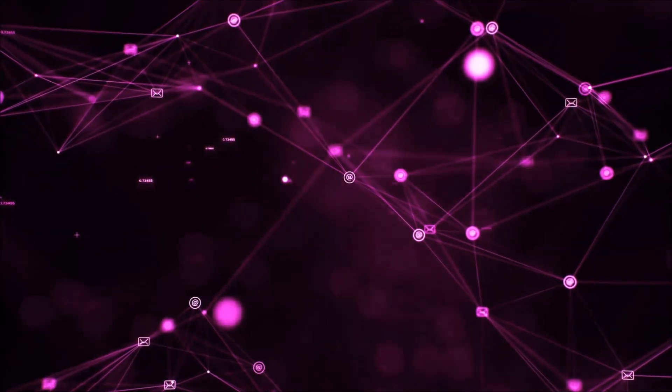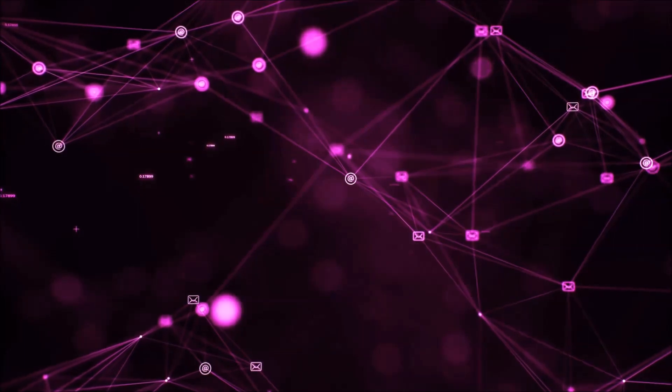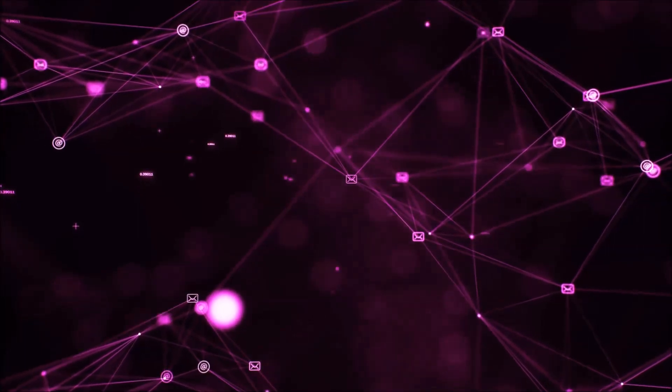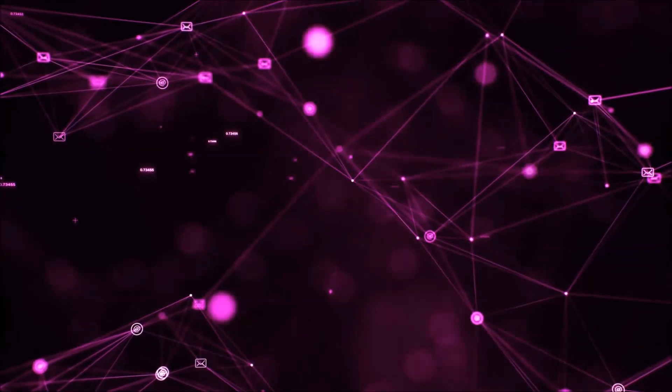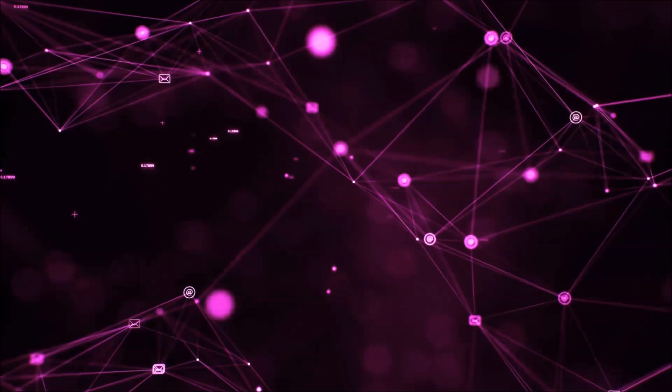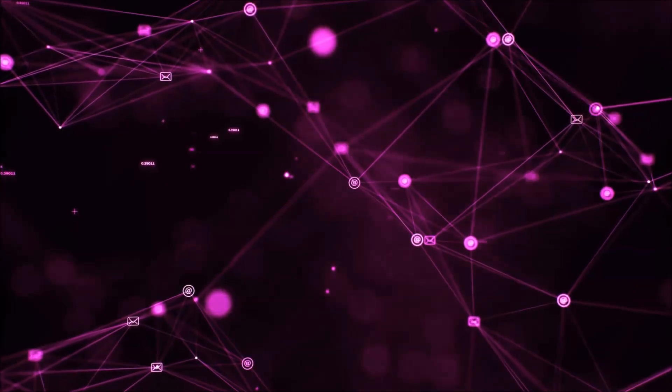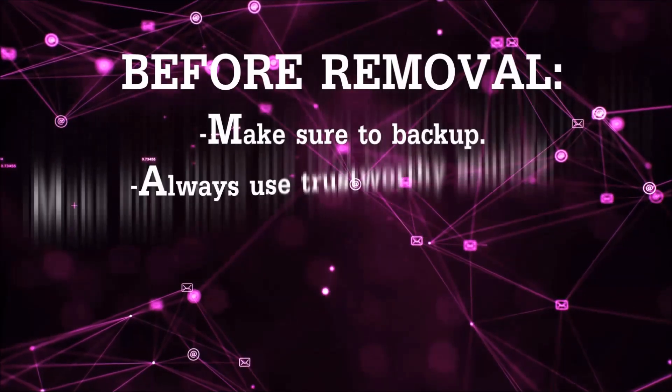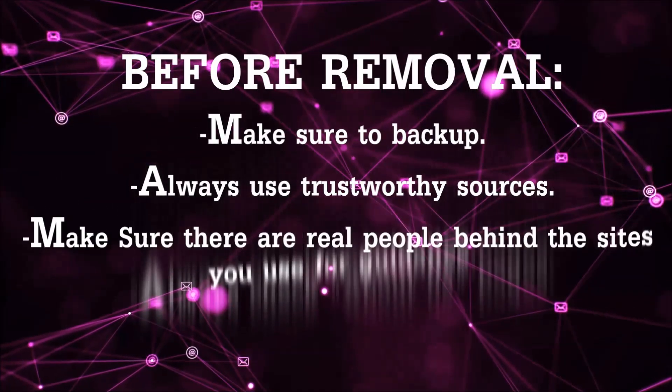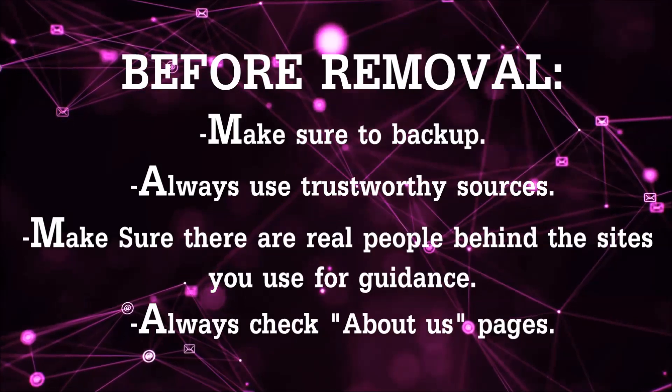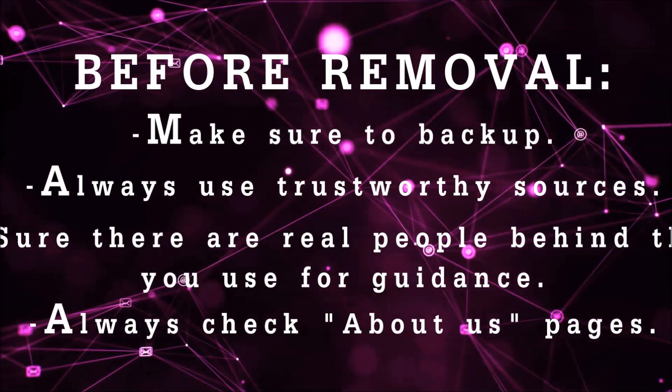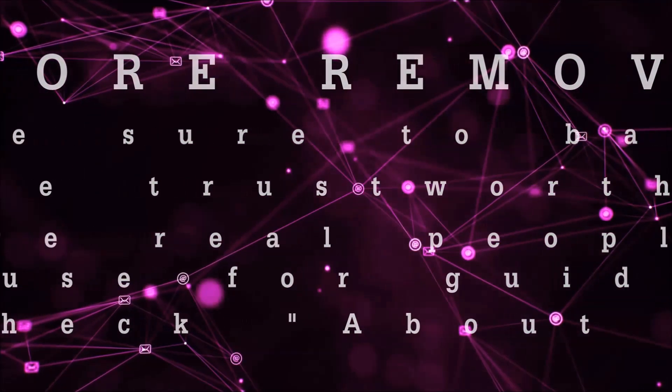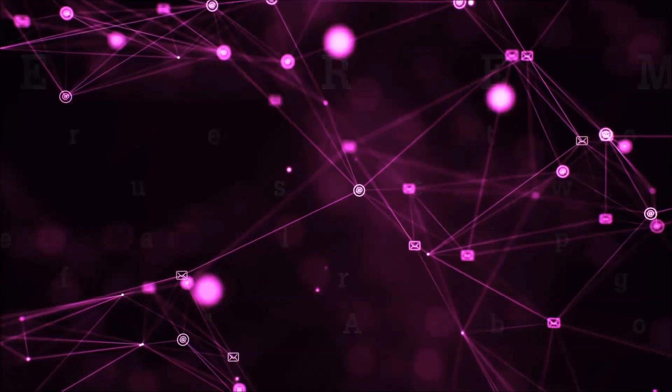Before we start with the video steps, you're going to have to always follow guidance from a site or YouTube channel that is legitimate. Always make sure to back up your files and use trustworthy sources and always check if these are real people behind these removal guides.